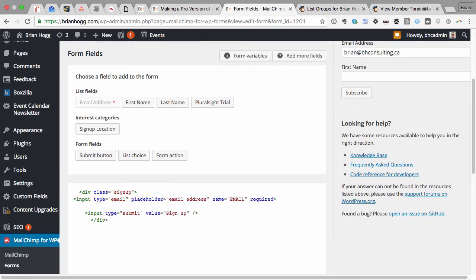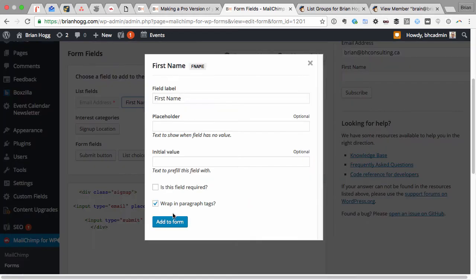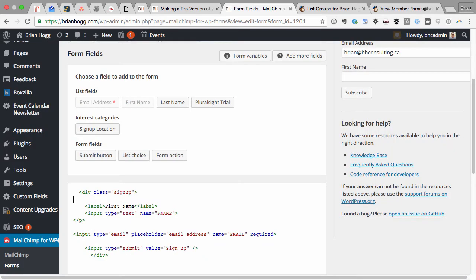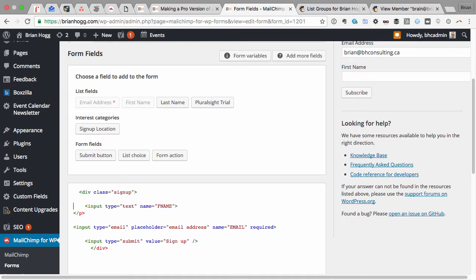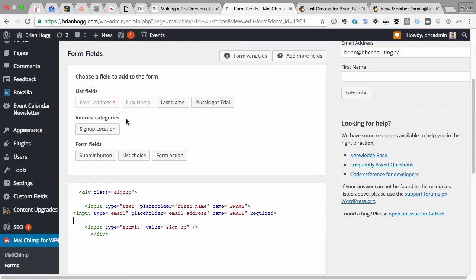You can edit the form after you add a field. I can also add the first name in there. I don't need last name, but just the first name. Same thing, I can remove that and add a placeholder.